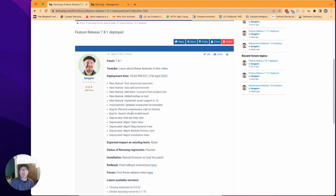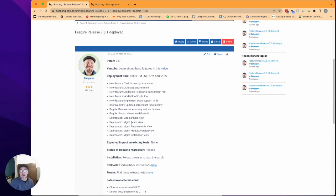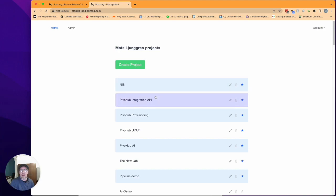We also deprecated a bunch of things. I already noted the sidebar help view but also if you go into the management tool we deprecated a lot of the functionality in here which would be the team view, the requirements view, the module version view, and installation view as that was all kind of old information. This is in preparation for us working on a new simplified and cleaner management interface. So this is just a stepping stone on the way for where we're going on the management view where we're doing a UI update.